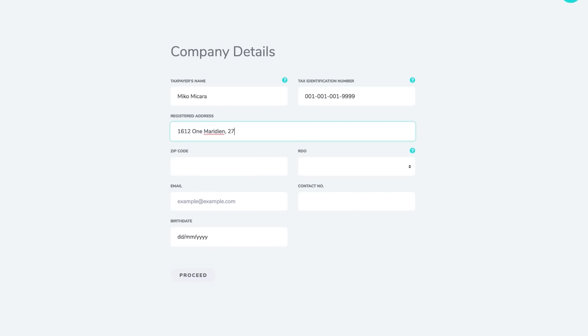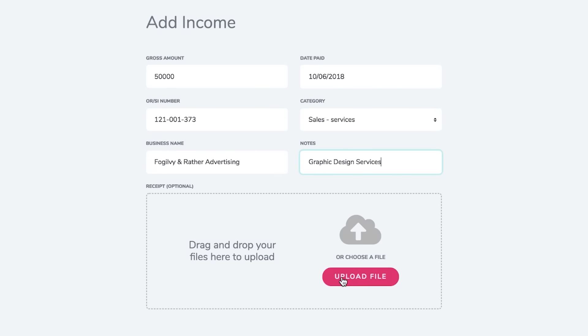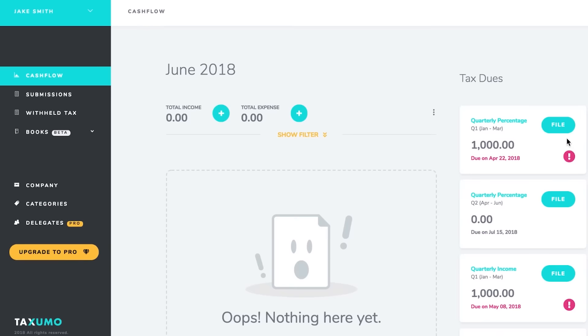Just sign up, complete your profile, put in your income and expenses, then click a few buttons. Done.